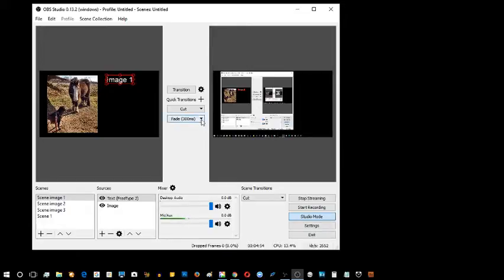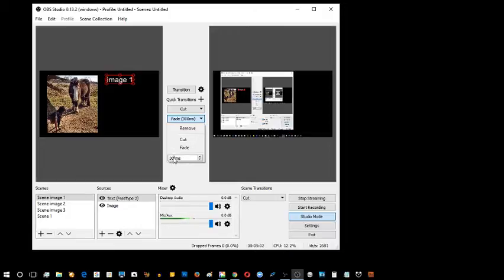Look at what this does — that drops it down to the milliseconds. I wonder what the maximum milliseconds is. Let's change that and put in 900 milliseconds and see what happens, see if I can fade it so it happens.